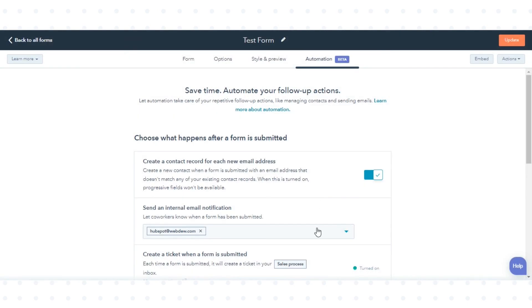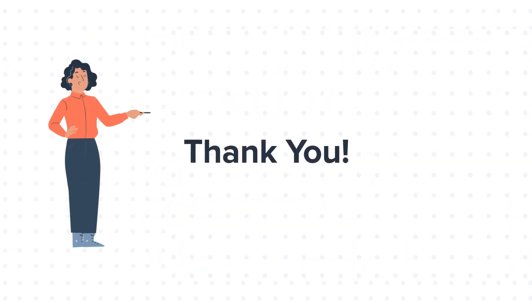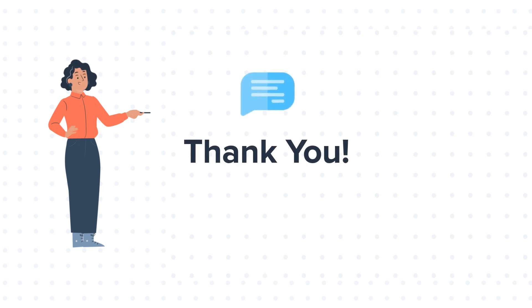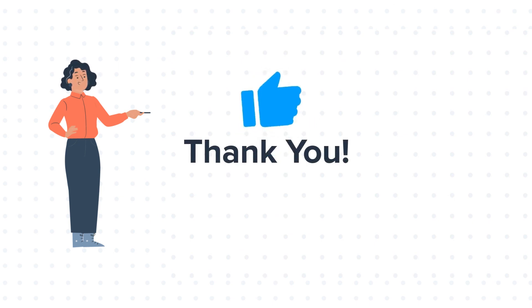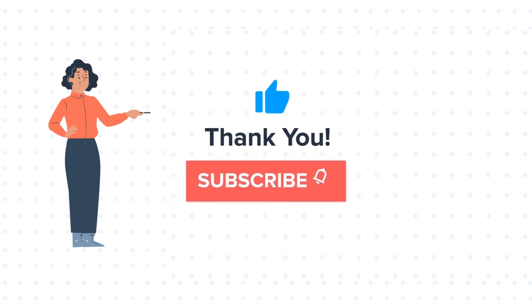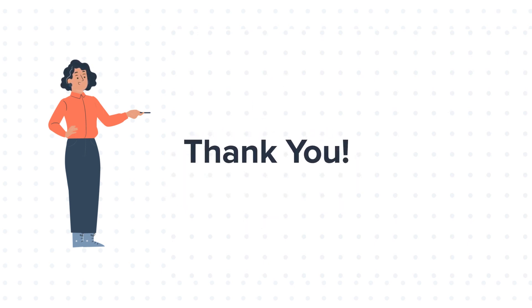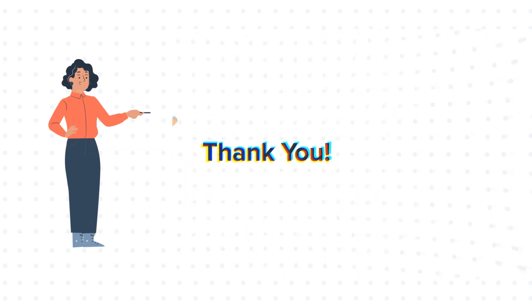That's how you can create a form in HubSpot. Feel free to ask any question in the comment section and we will be happy to answer. If you like the video, give us a thumbs up and press the bell icon to subscribe to our channel. To know about our HubSpot services, visit us on www.webdo.com.